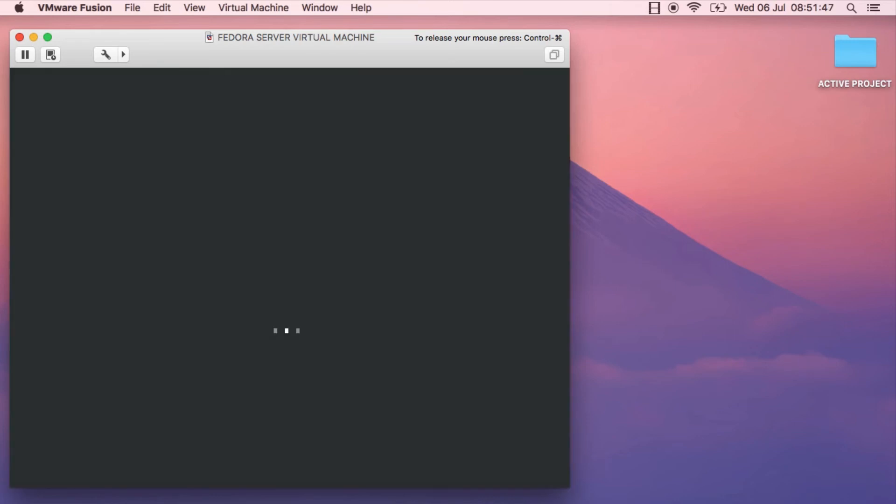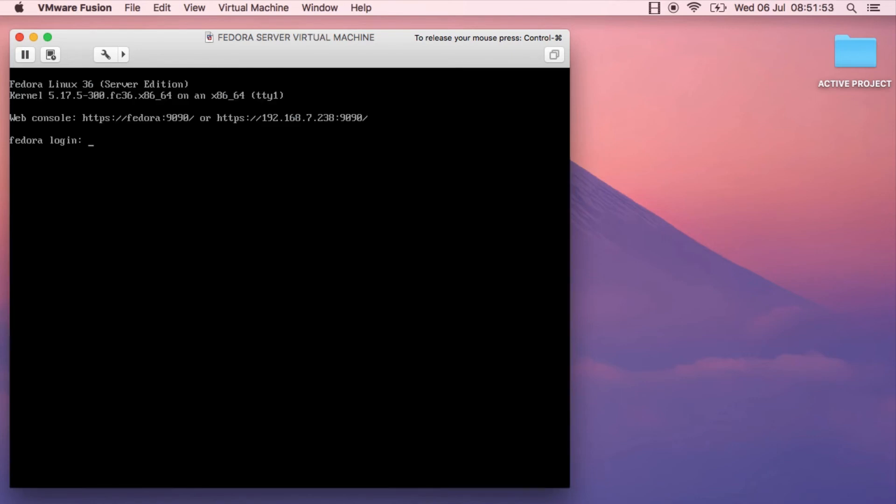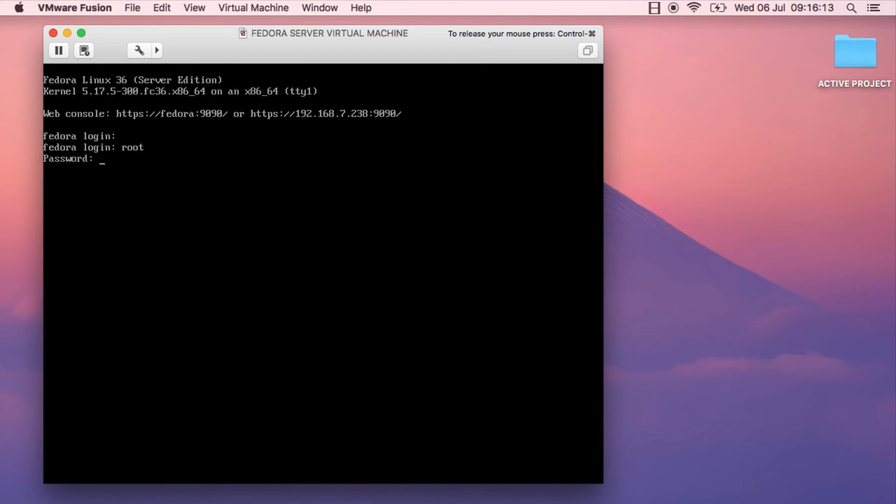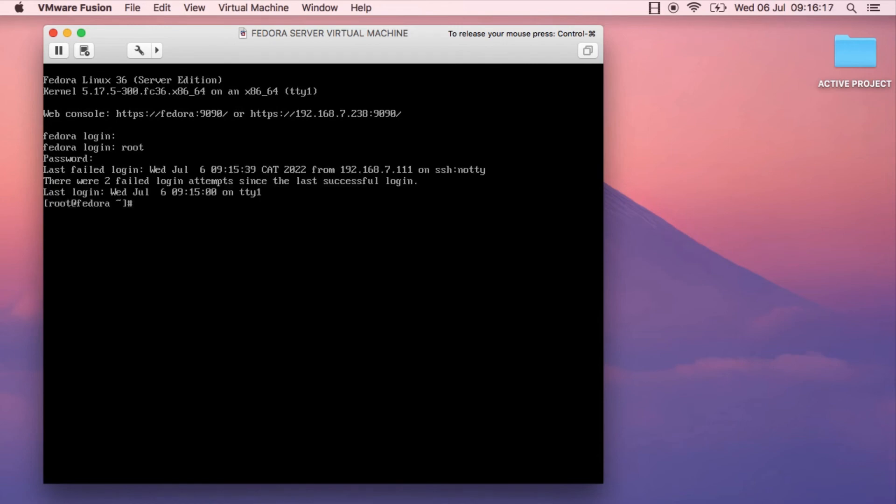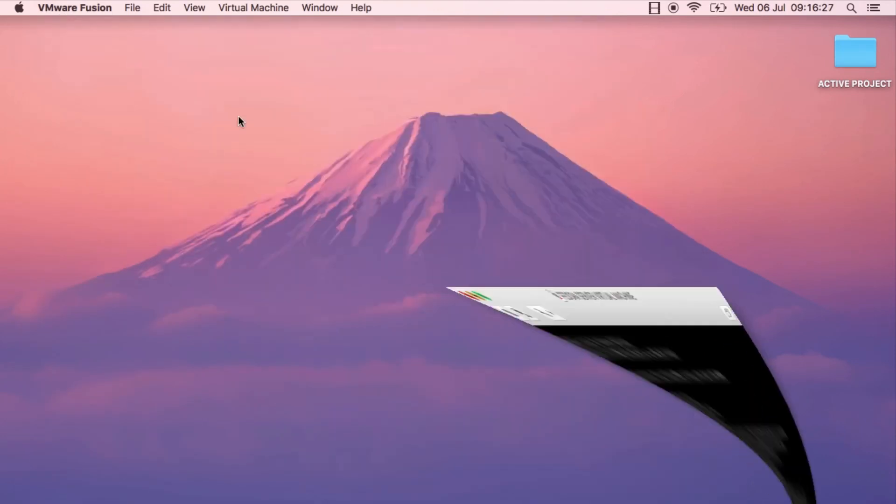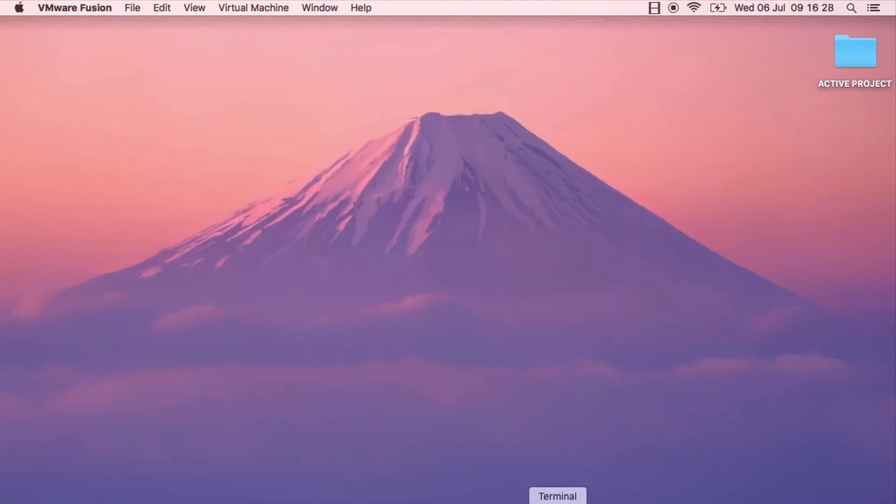I'm going to show you how to connect to the virtual machine via SSH and a command to check for updates. I'll log in to the root account now. The first thing I'll check is the IP address for this virtual machine. Run the command ifconfig and you should see the IP address. In my case it's 192.168.7.238.